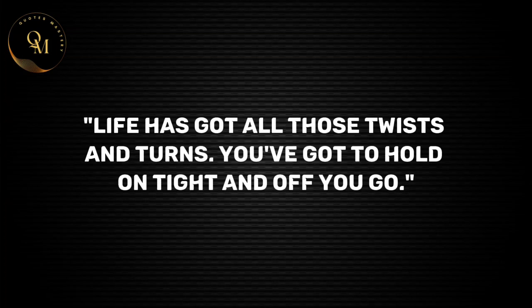Life has got all those twists and turns, you've got to hold on tight and off you go.